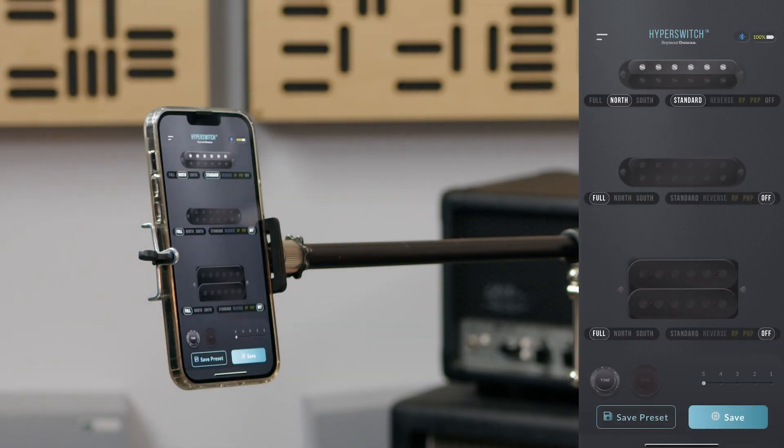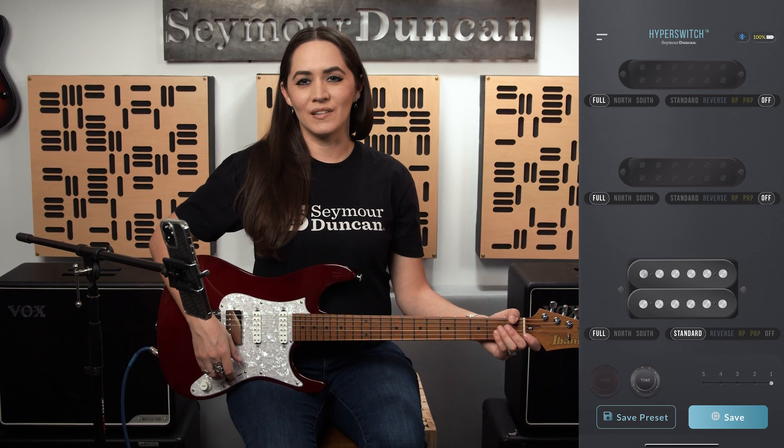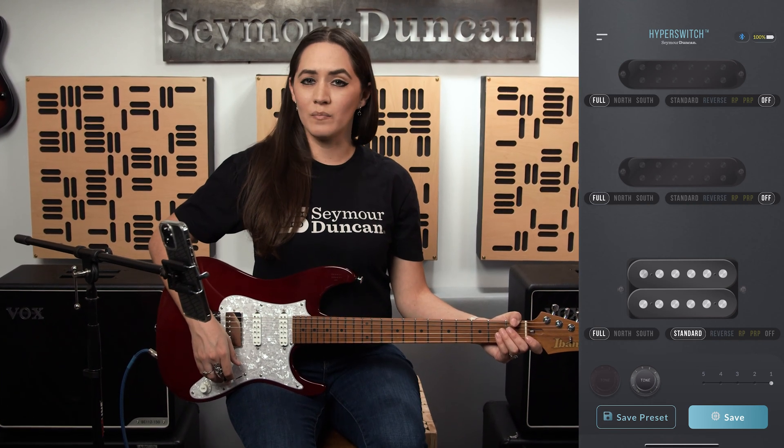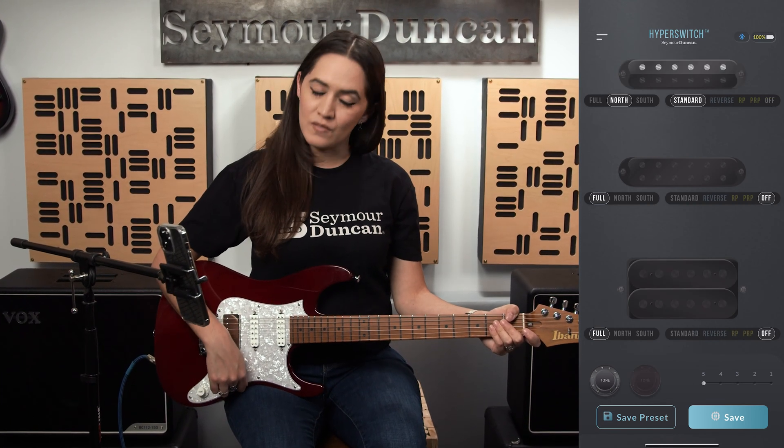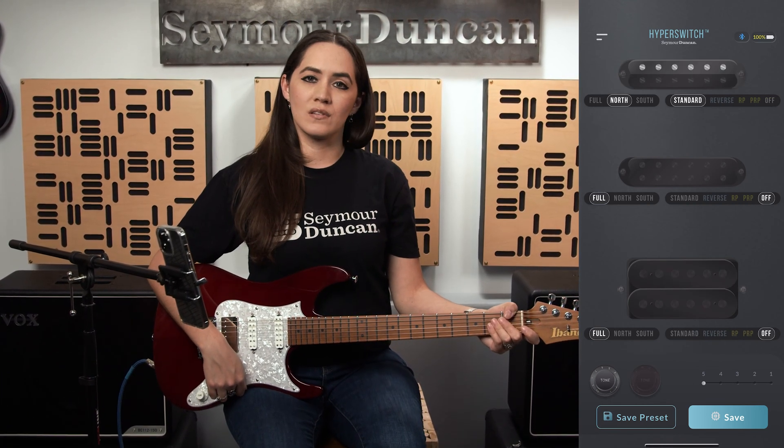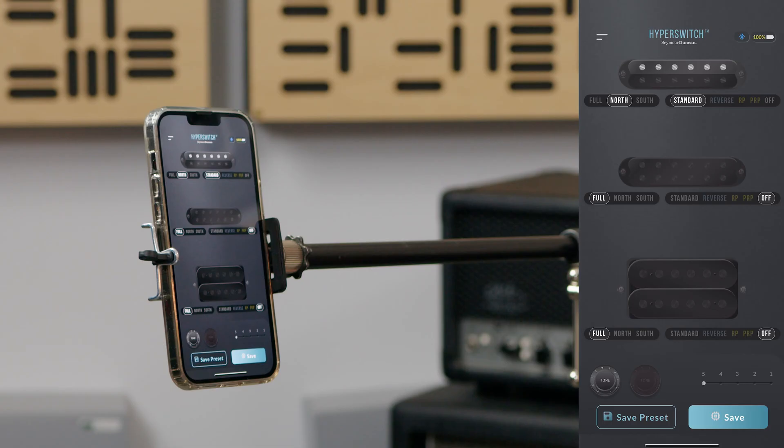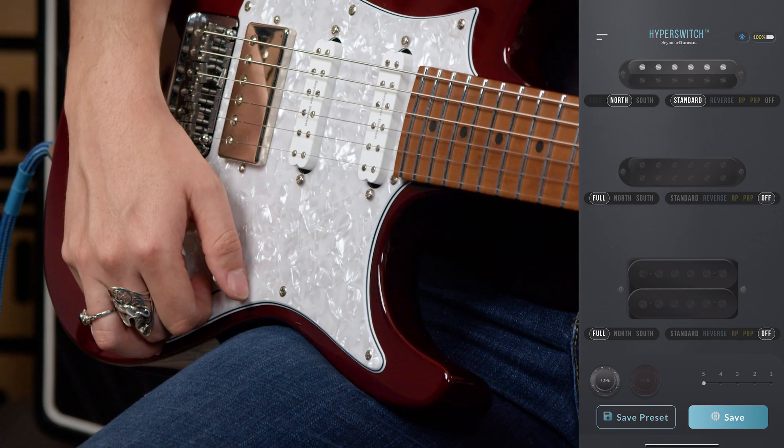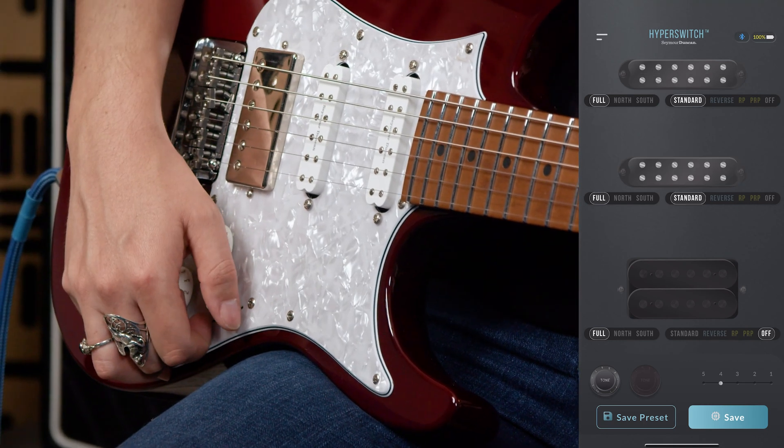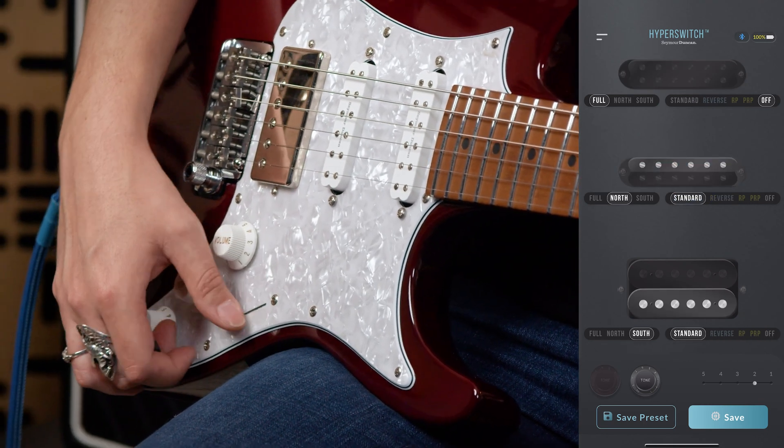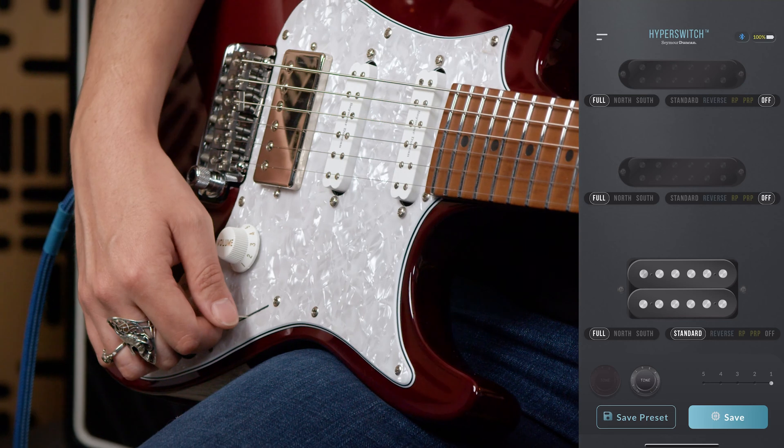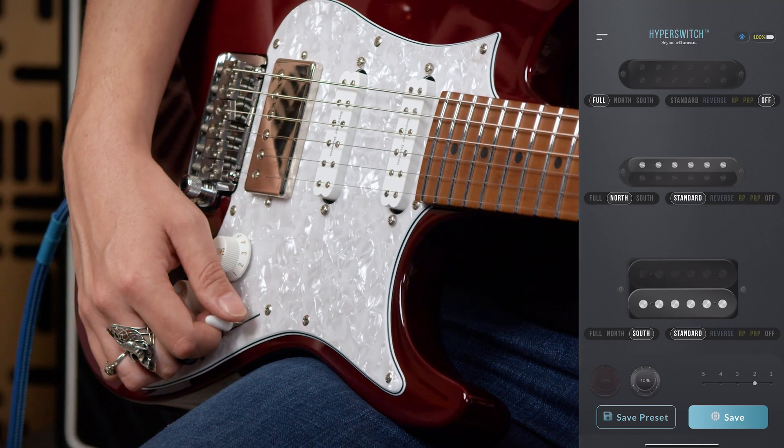On the pickup configuration page, you can select which pickups or coils from each pickup you would like to assign to each switch position. We number each position as position 1 being closest to the bridge and position 5 being closest to the neck. To begin a new switch configuration, move the Hyperswitch to the desired switch position. The switch position icon on the app will indicate which position the physical switch on the guitar is currently set.